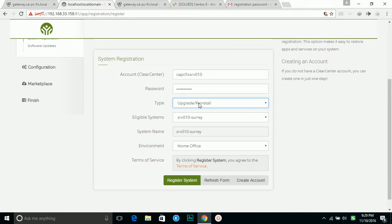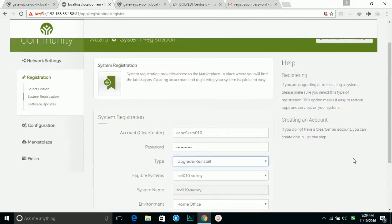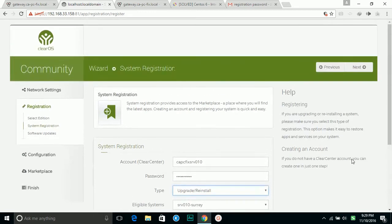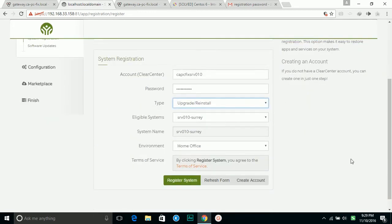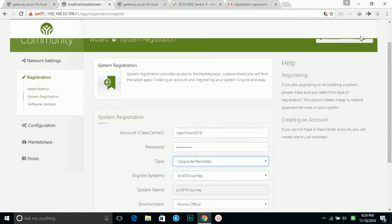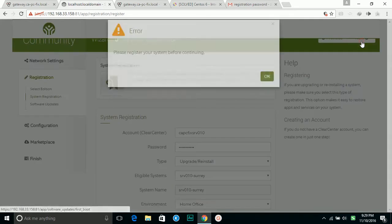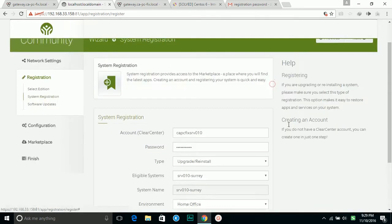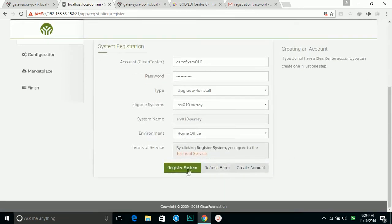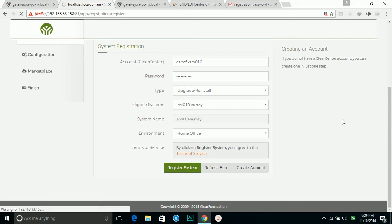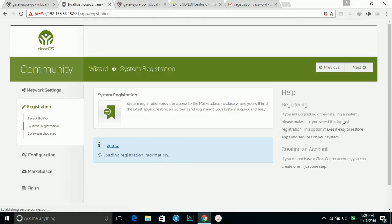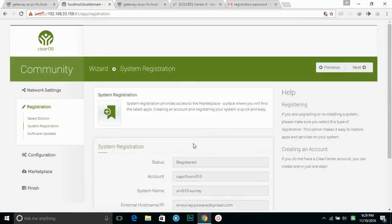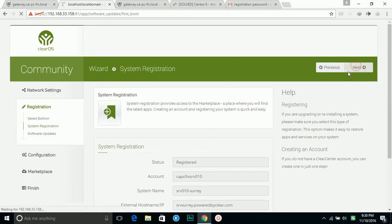This is my system name. I will click next. It asks me to register. It's saying registered, next.